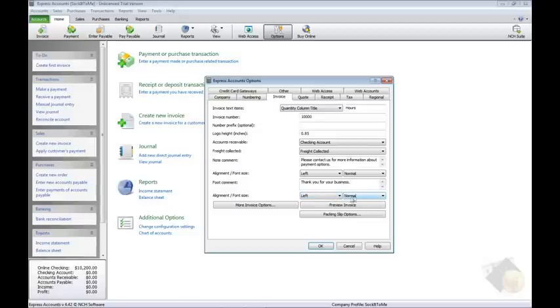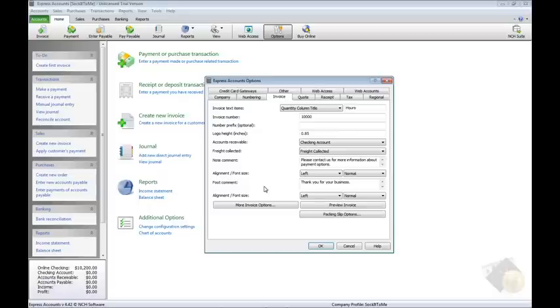Notice this tab is also where you would configure similar settings for the packing slip. Just click the Packing Slip Options button at the bottom of this tab.